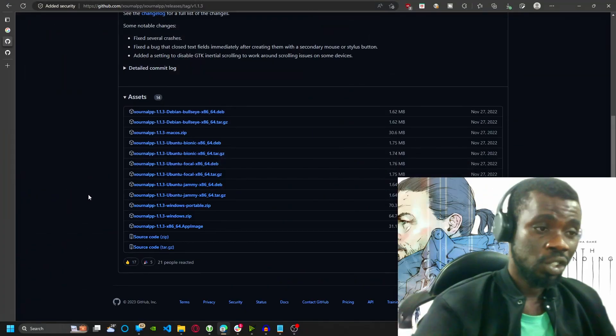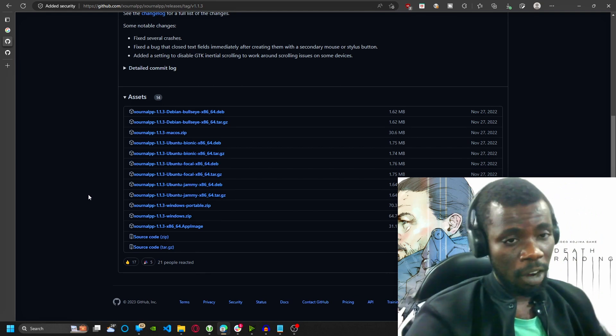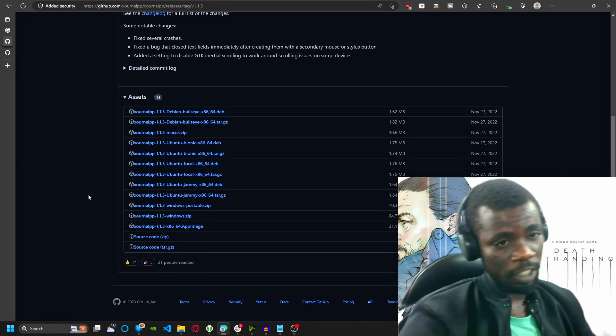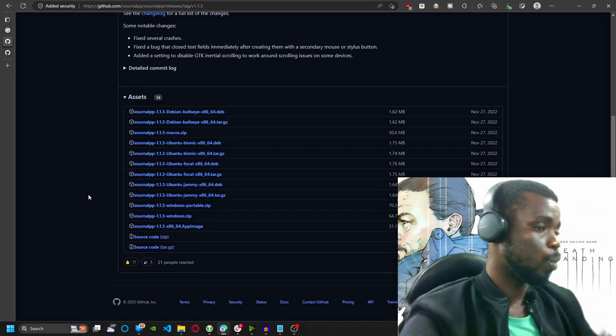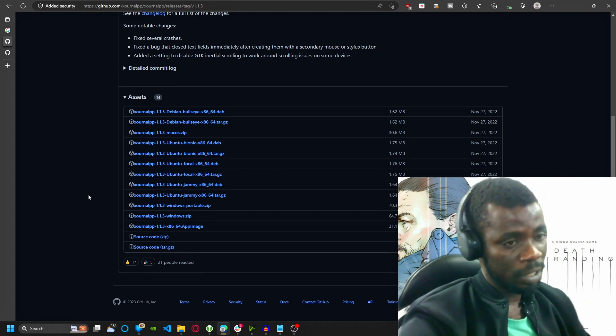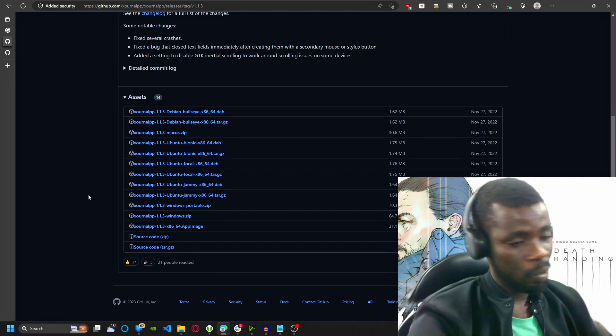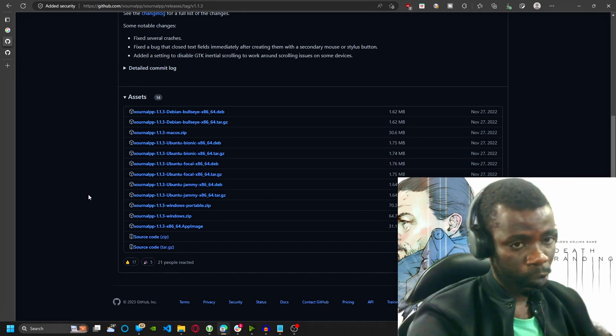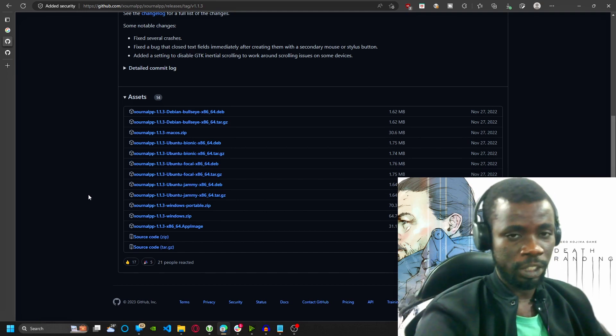Overall, Xournal++ is a versatile, powerful, and user-friendly notification software that can help you be more productive and organized. Whether you're a student, a professional, Xournal++ is definitely worth checking out.